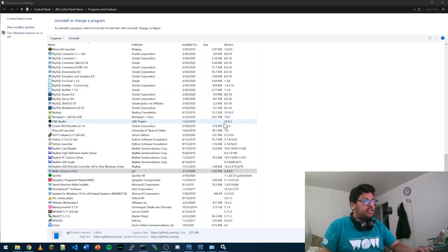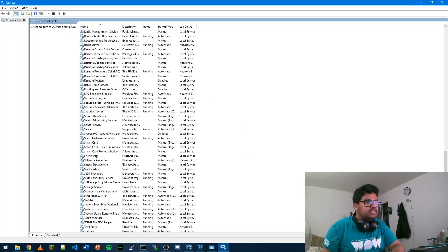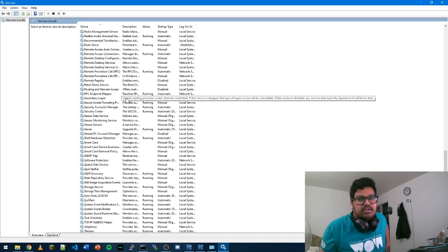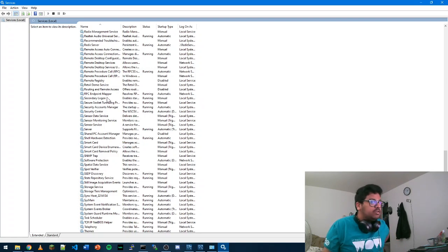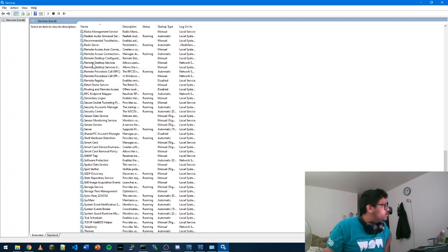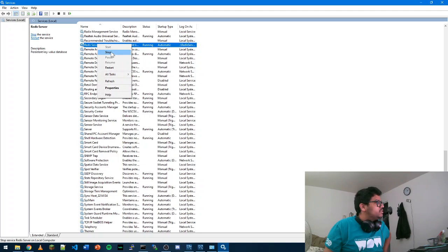It's simple. You can just go ahead and in Windows type Services, and you should see the Services tab opening. Here you can find your Redis - so here it is.